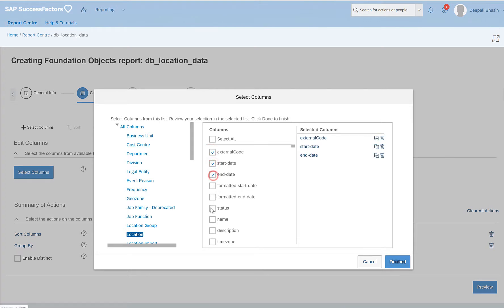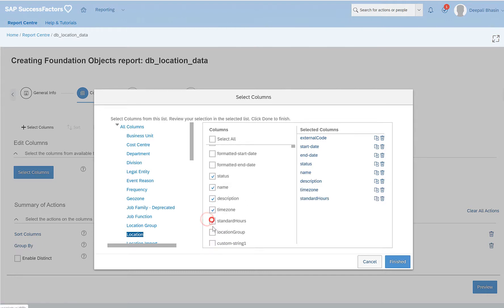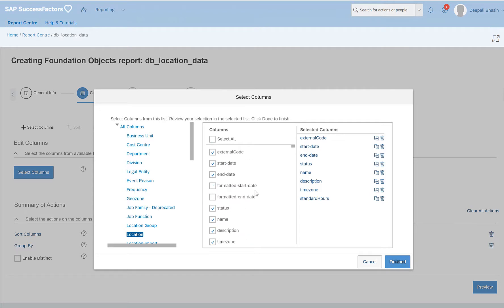So I will select external code, start date, end date, status, name, description, and time zone. Or maybe standard hours as well. And these fields that we see in the selected columns are those fields which will appear in my report. I click on finish.